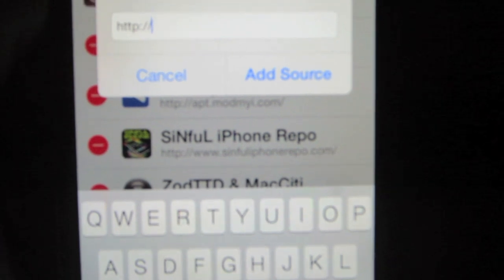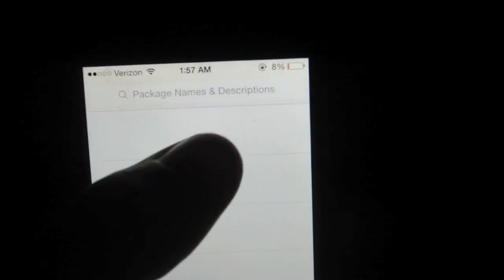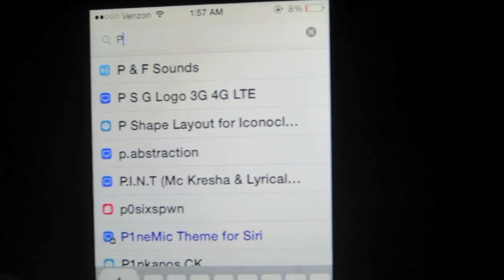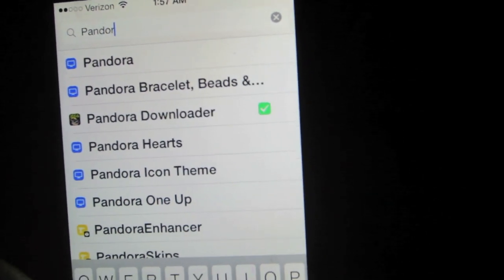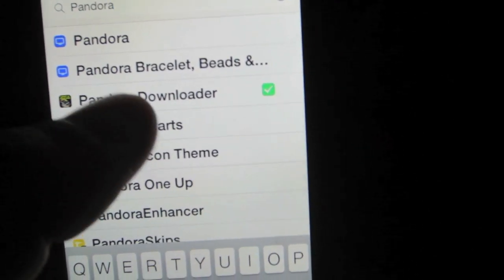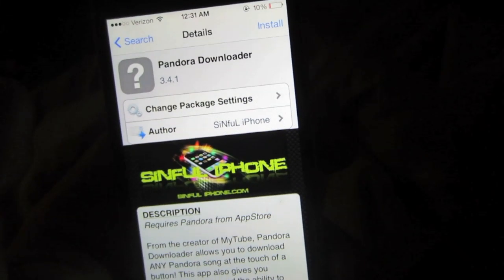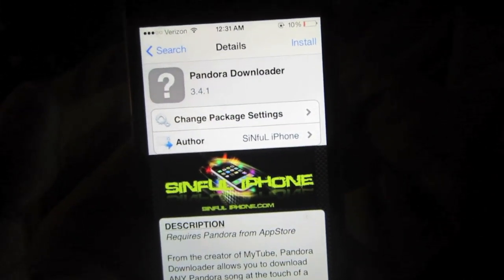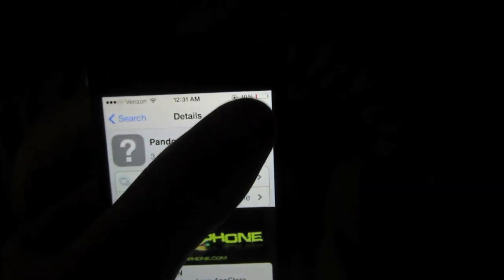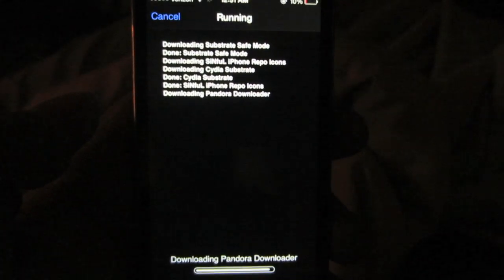When you finish typing that in, go ahead and press Add Source. You should see the source called Simple iPhone Repo appear. Then go into the Search section of Cydia and look for Pandora Downloader — it should be the first option that comes up. Go ahead and press that option, then press Install.